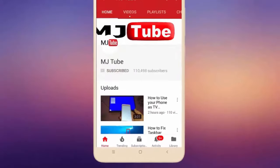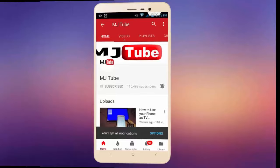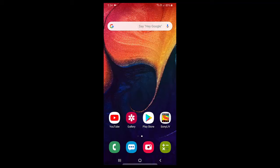Subscribe to MJTube and hit the bell icon for latest videos. Hello guys, welcome back again, I am MJ. In this video, I will show you how to add two different clocks to your Android phone.